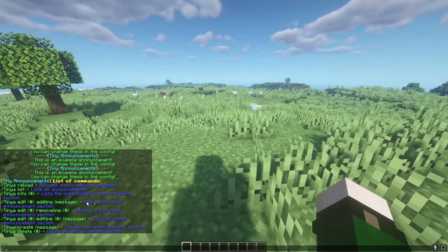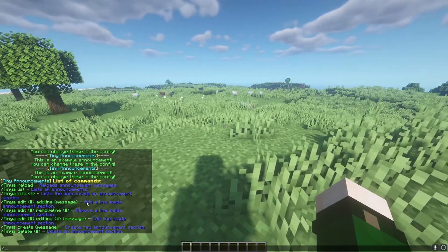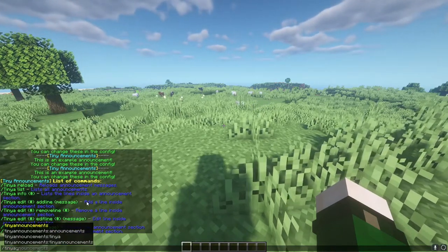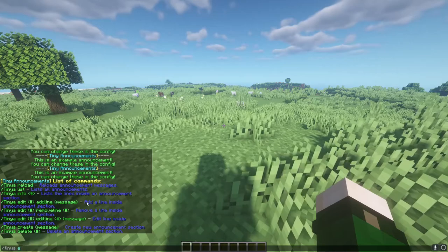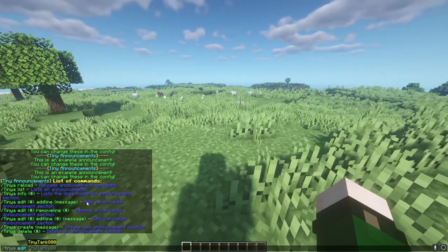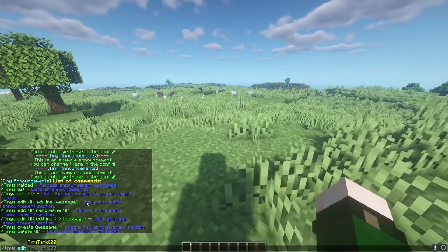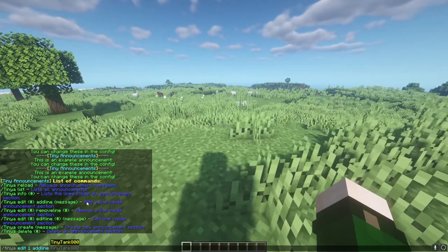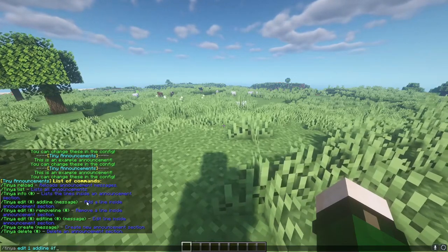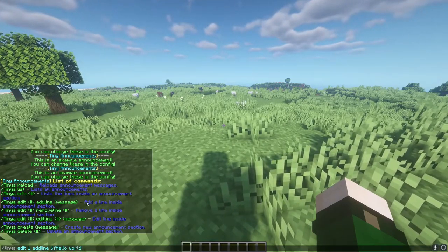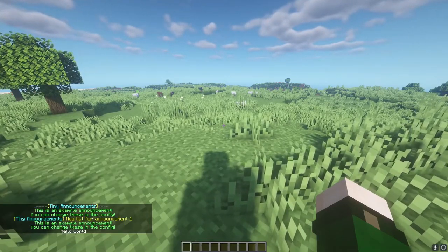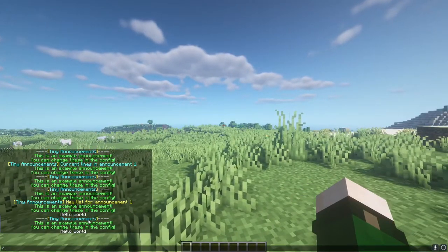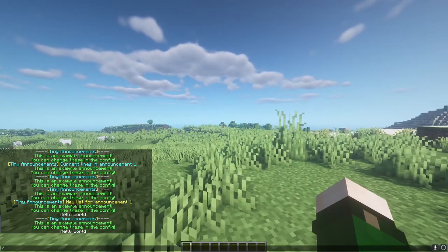We can edit them, so we can add lines. We'll add a line — we'll do Hello World, put that in, and it'll display the new list, and in the next cycle it'll show.